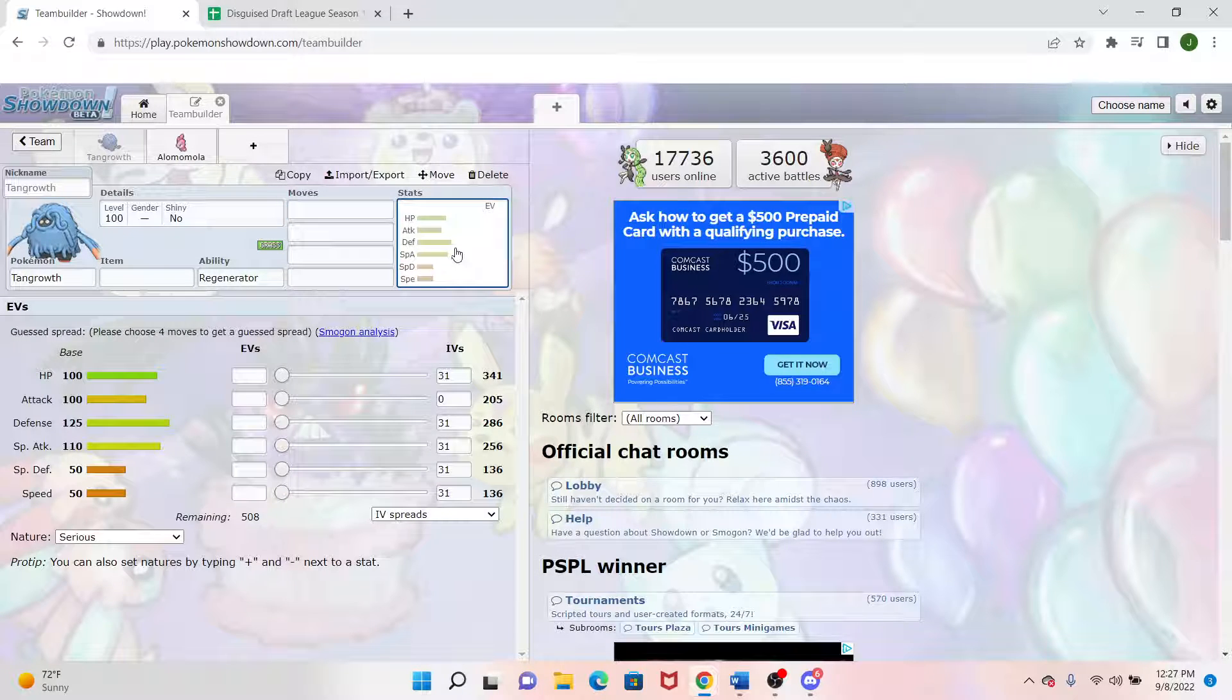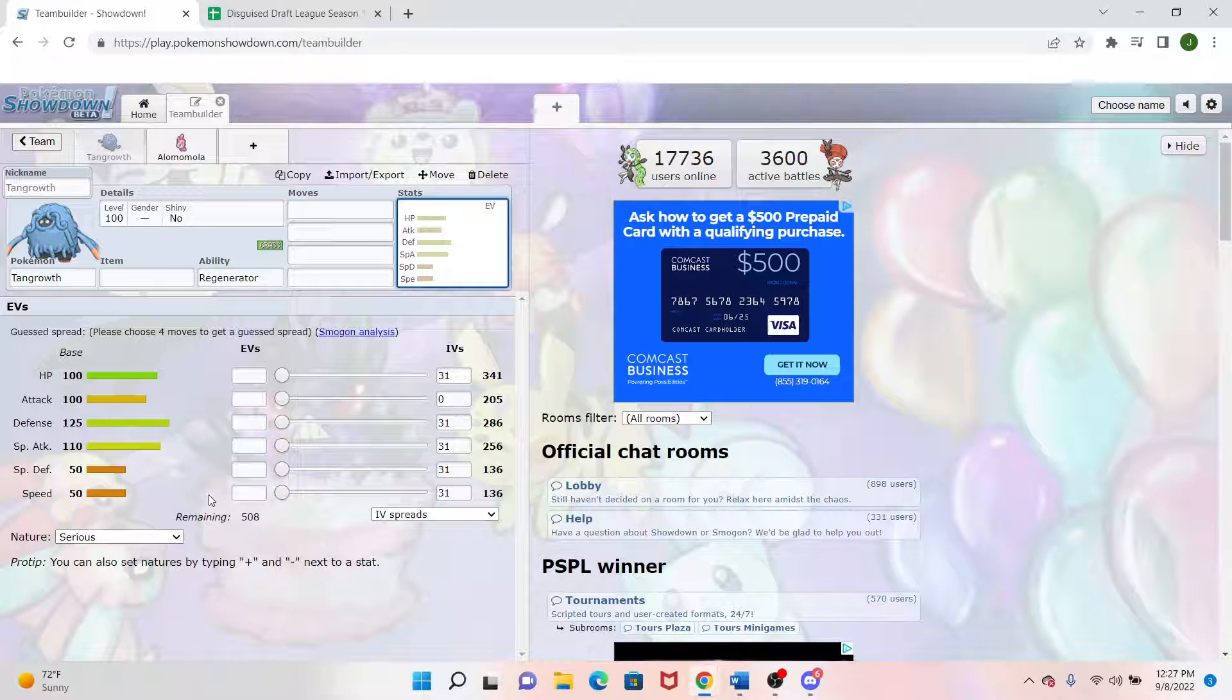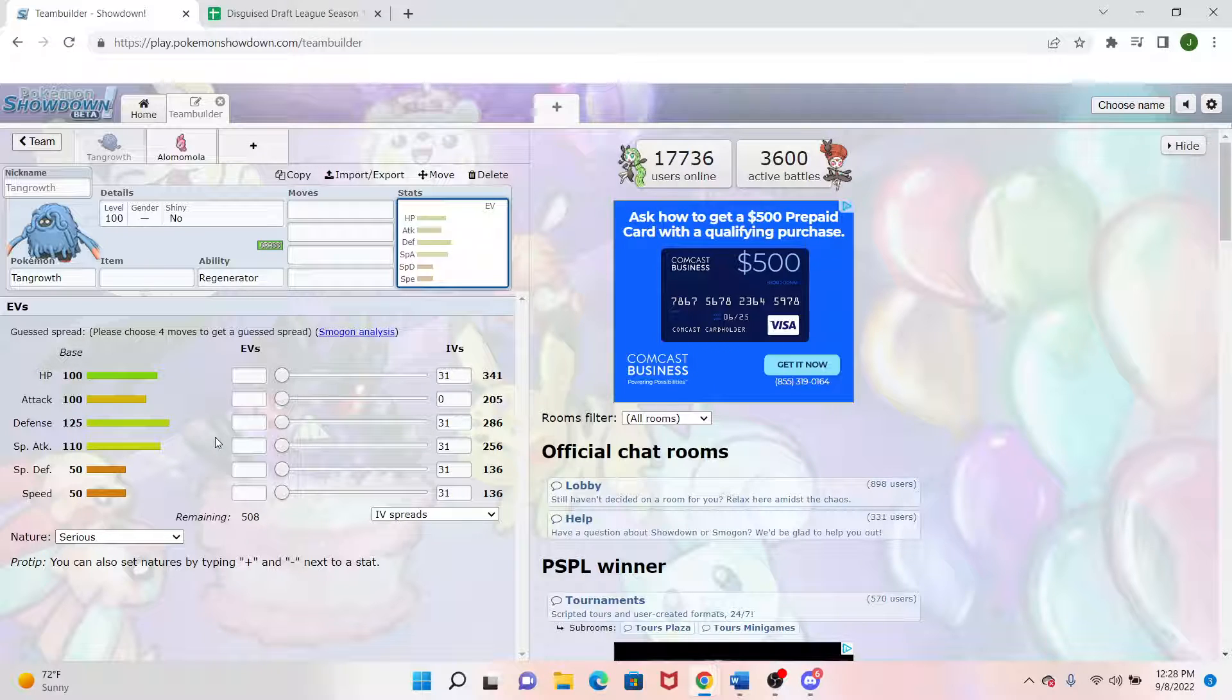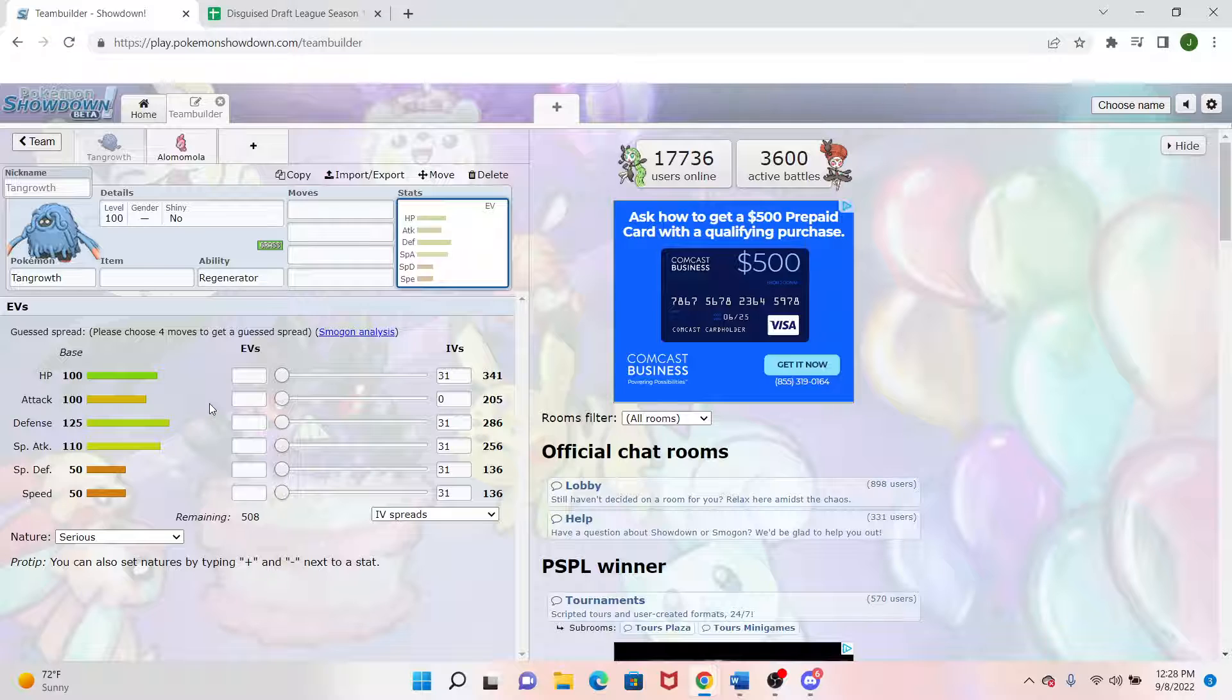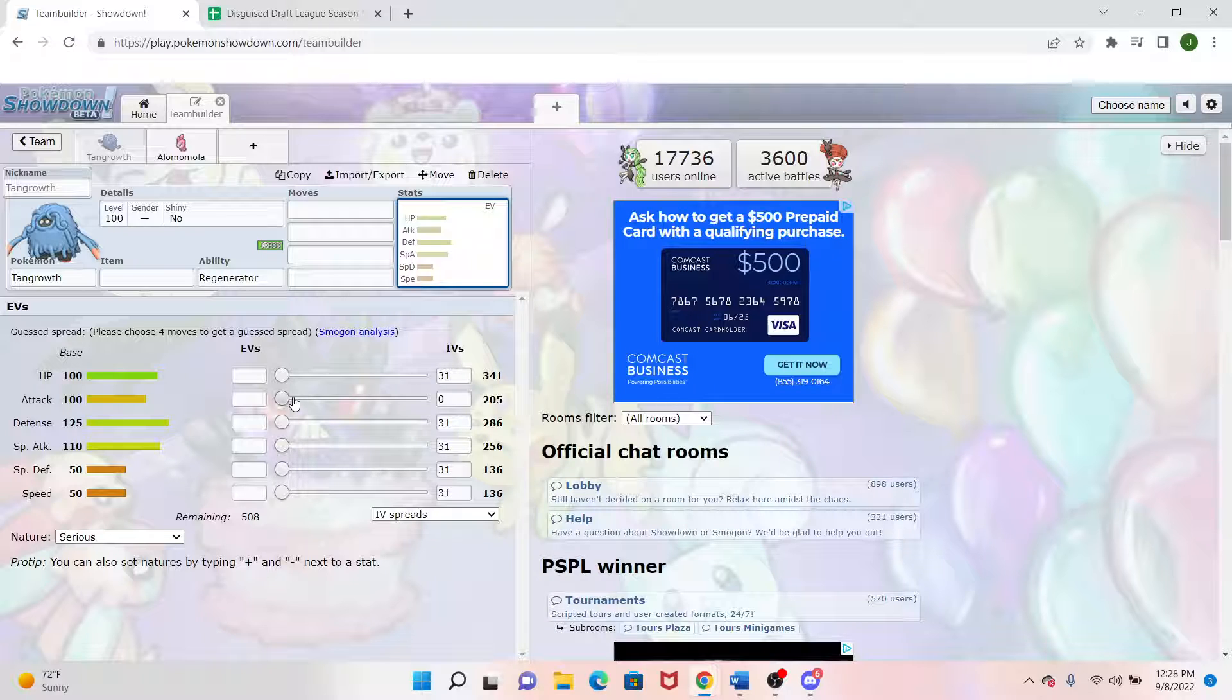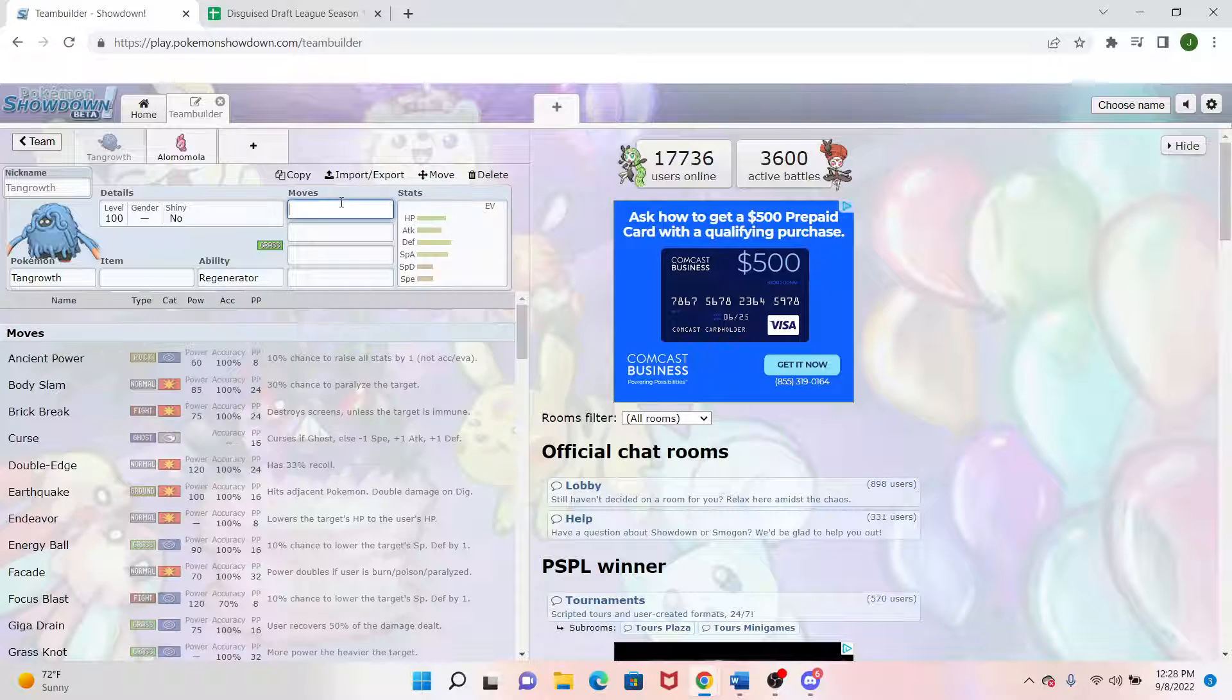But Tangrowth, getting over here into its stats, it has a low speed stat of 50, which is actually still great for the Trick Room options. And Tangrowth is actually an amazing physical wall. But throw a band, throw some specs on here, and it could kind of be a sweeper under Trick Room as well if we wanted to play that role.